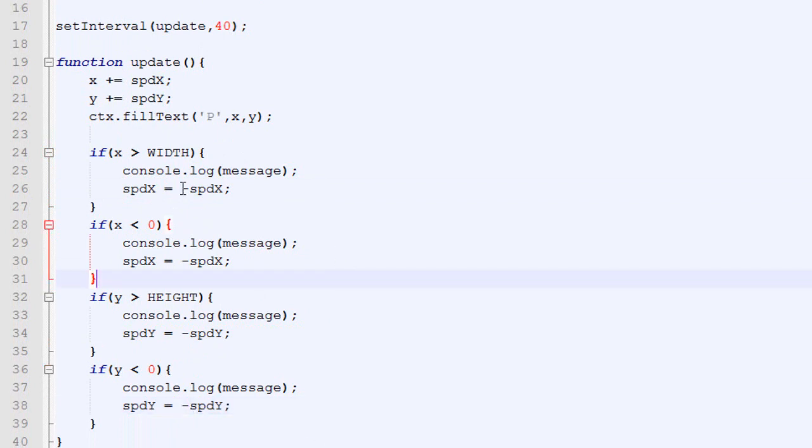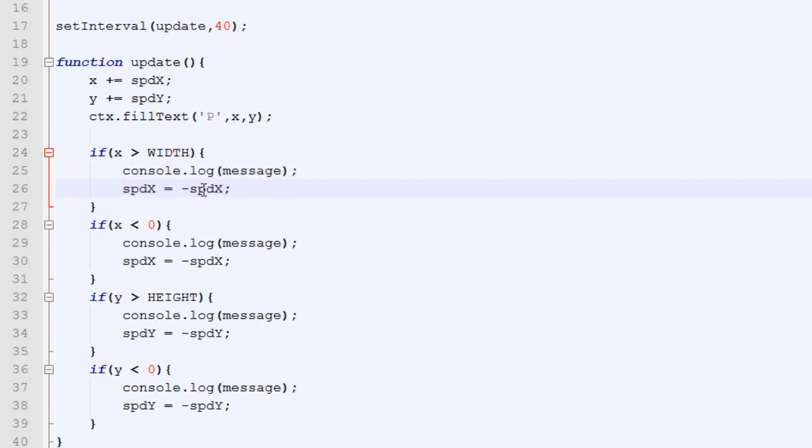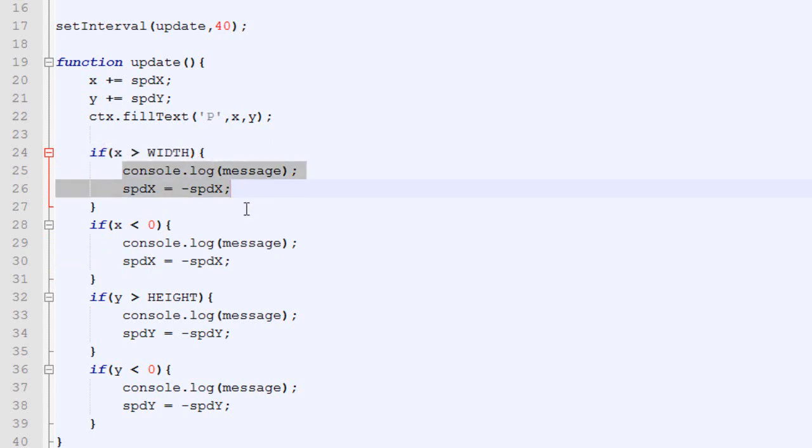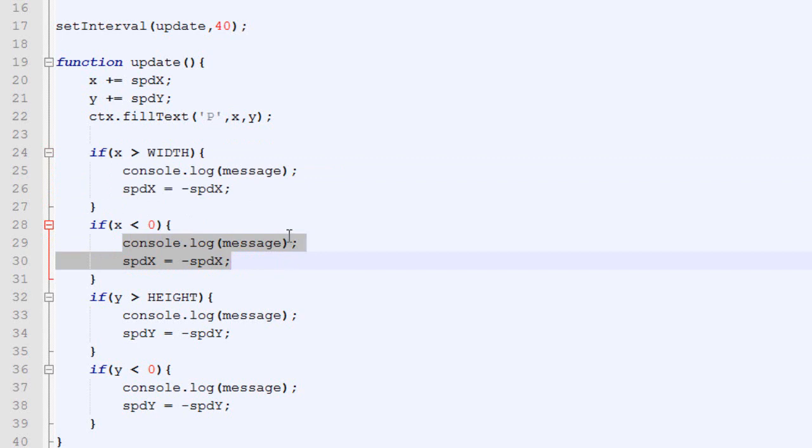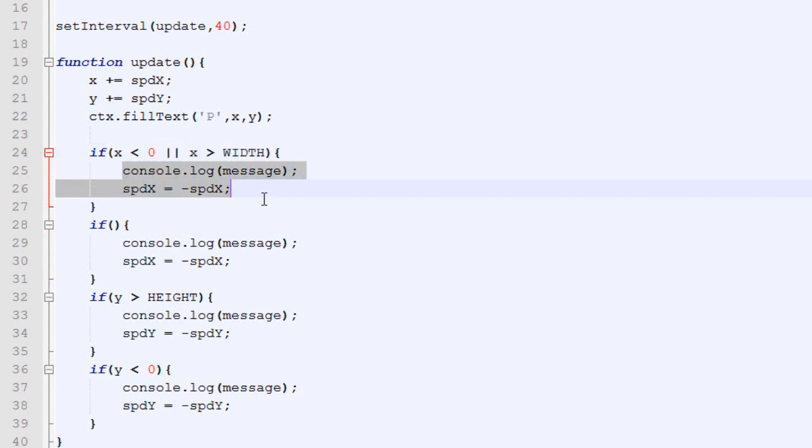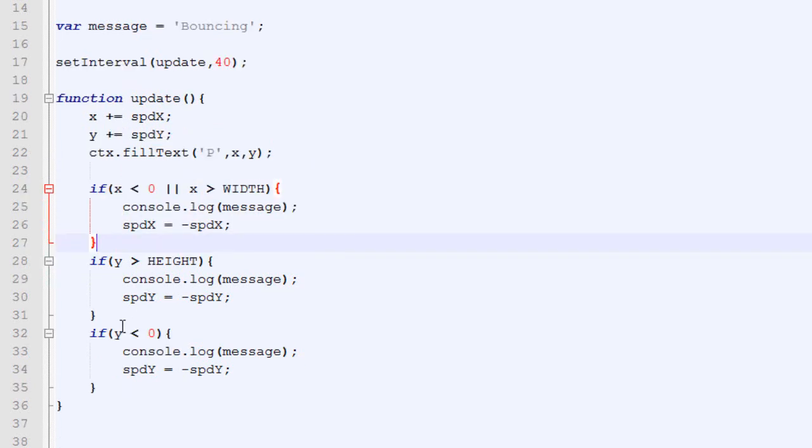So, now we can see that the content of our condition, so console.log message, speed x becomes the opposite of speed x, is exactly the same here and here. So, if it's over the width, we are going to do that code. If it's below zero, we are going to do the same code. And when this happens, we can mix the two. So, what we will do is, if x is below zero or, this is the or sign, or x is above the width, we are going to display the message.